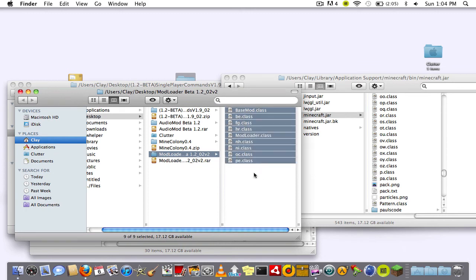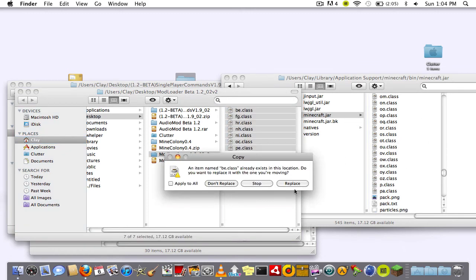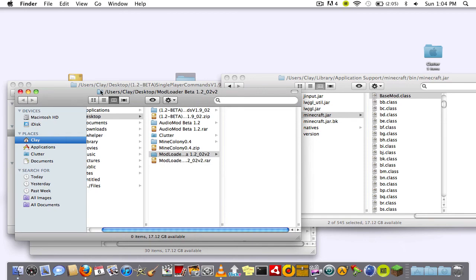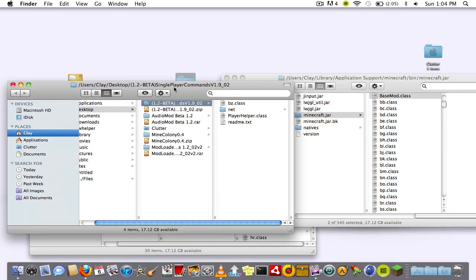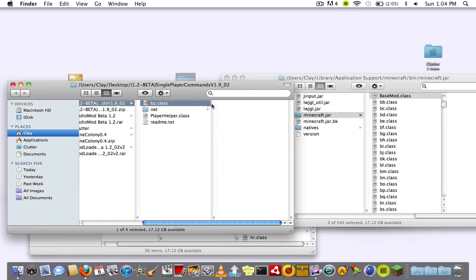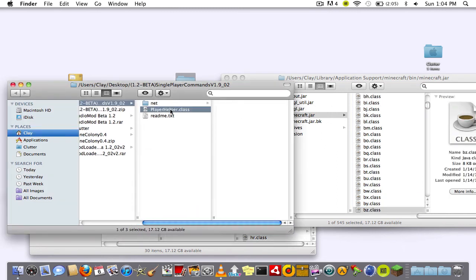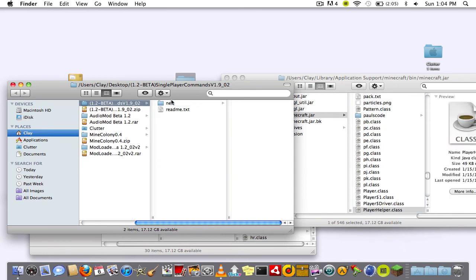Then for mod loader, it's the easiest one to install. You just drag everything in the folder into your .jar and you're going to want to replace all. Then let's just do single player commands.